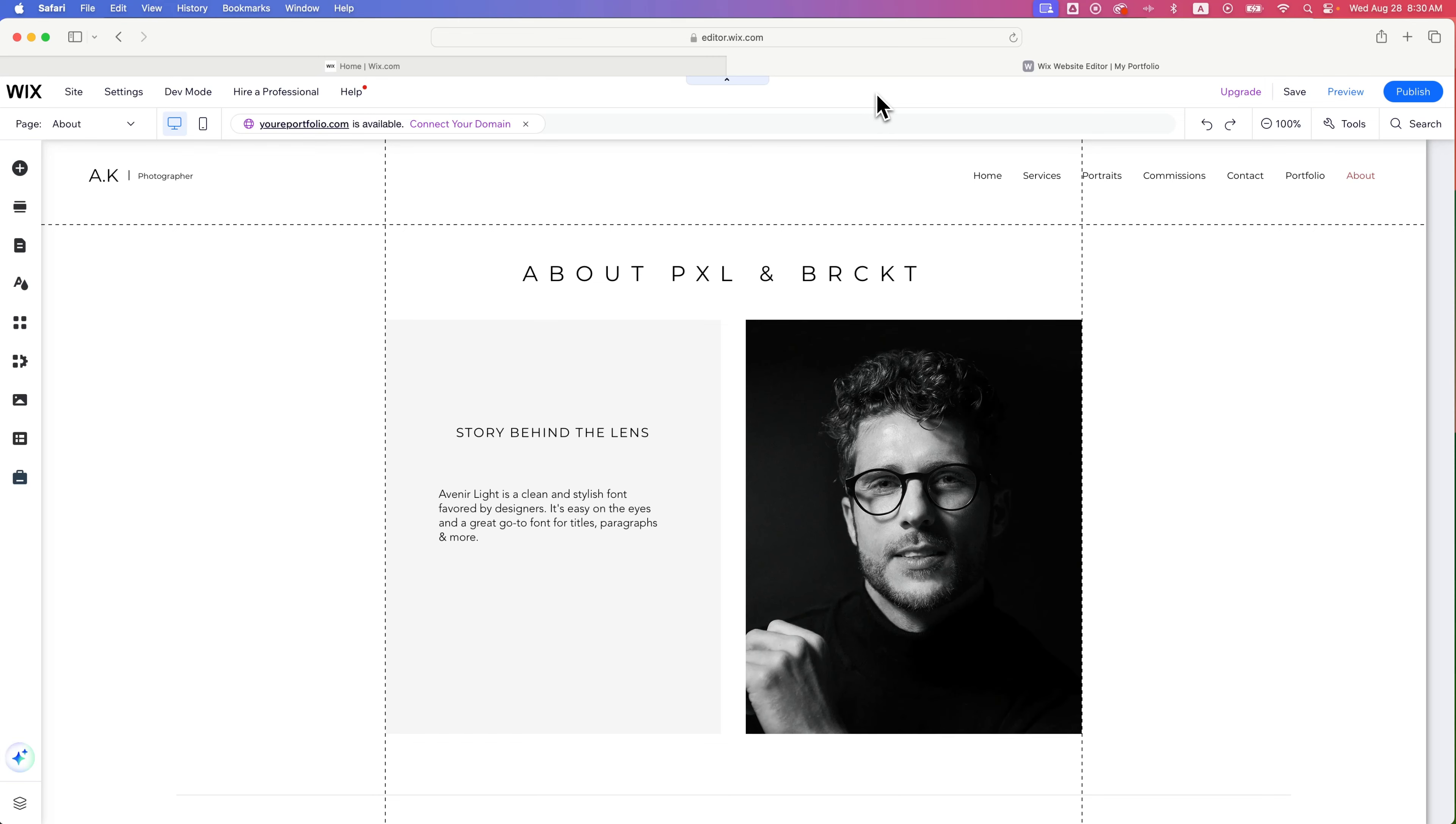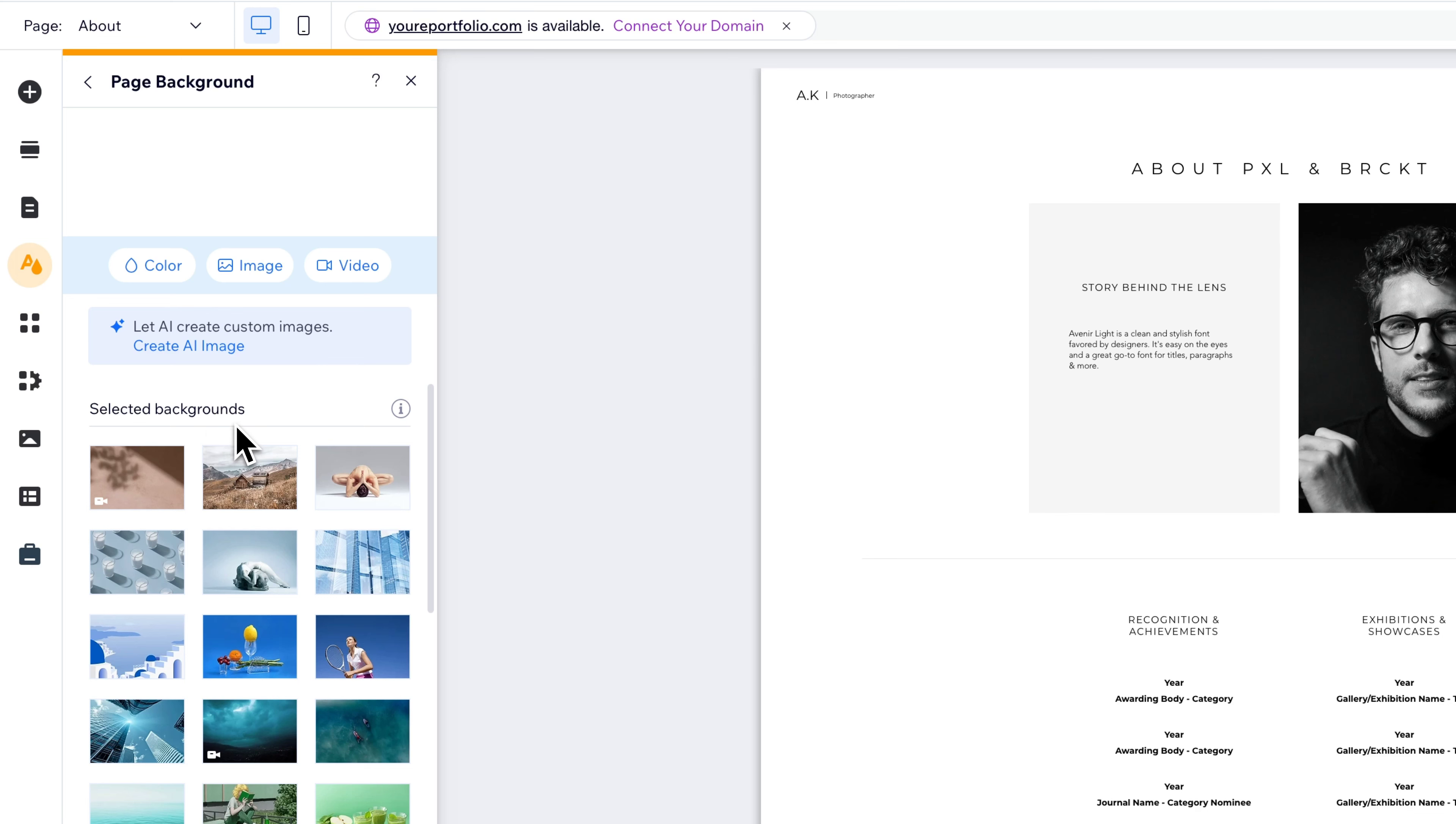When we click on Page Background, we're given some selected background options, but we're also able to do color, image, or video right up here.